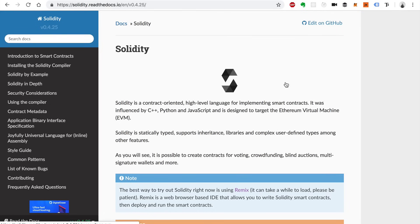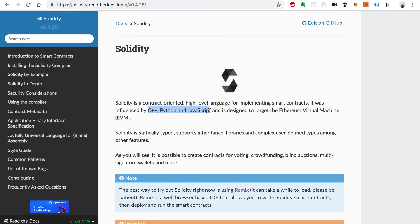Solidity is the main programming language for writing smart contracts on the Ethereum blockchain. It's a contract-oriented language, which basically means that smart contracts are the main way that you organize code, store data, and write all of your programming logic. It's a high-level language for implementing smart contracts — it looks a lot like JavaScript, Python, and C++. It's used to run on the Ethereum virtual machine, which is basically the thing that runs the code on the Ethereum blockchain. Solidity is statically typed, as opposed to a dynamically typed language, and it supports inheritance, libraries, and lots of other features.